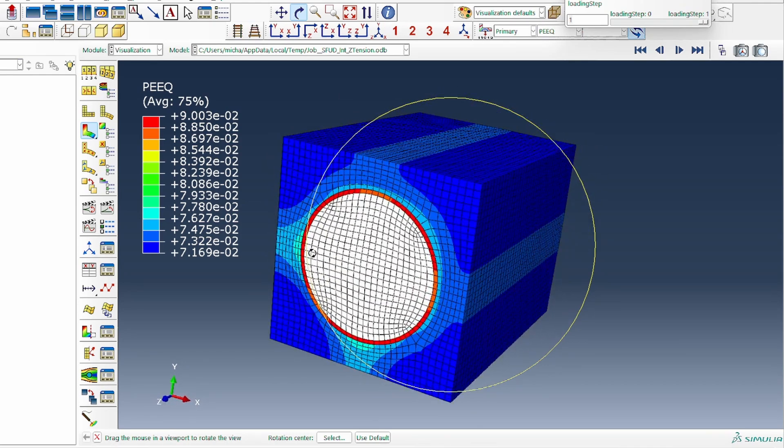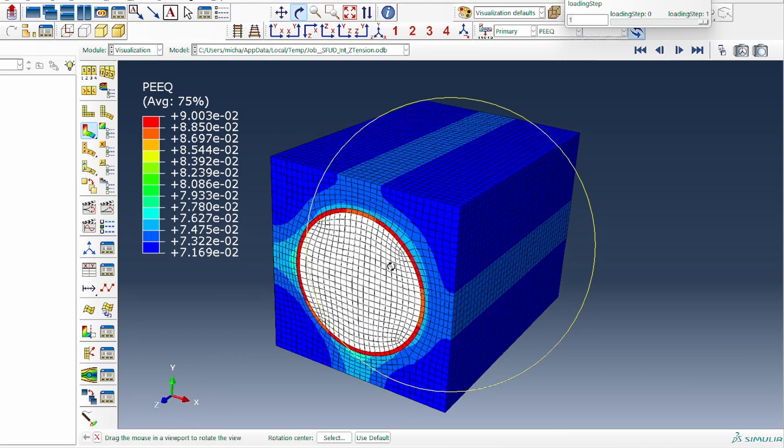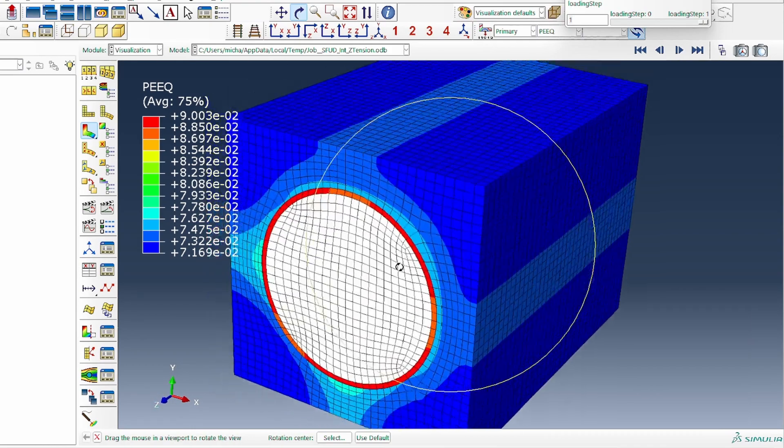Now that the domain has been created, all loading applied, and the simulation run, the next step is generating stress and strain data from the results. Watch the next video to see how that is done.